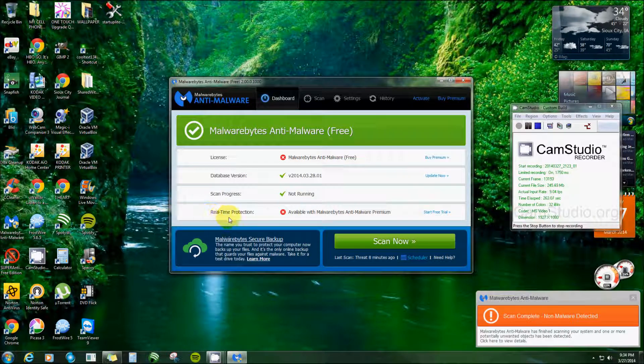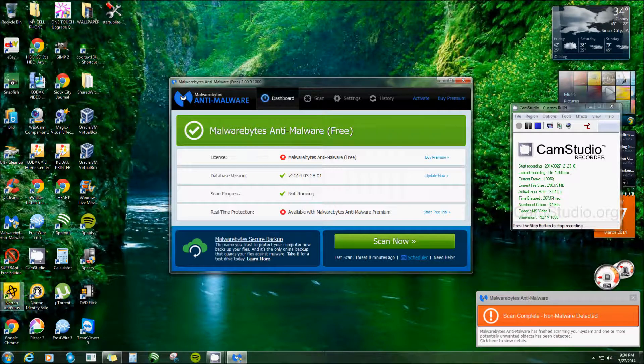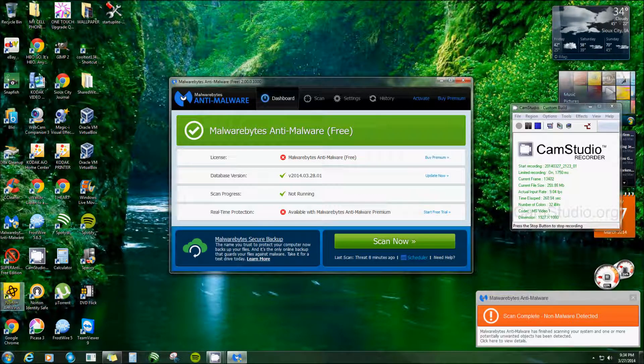And then like I said, you do not want the real-time protection if you have... I have Norton here and it's running in real time. You don't want two of them fighting against each other.